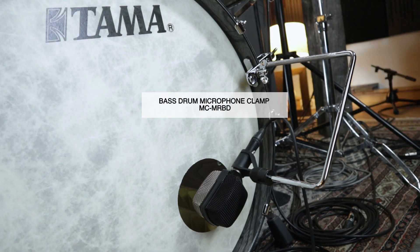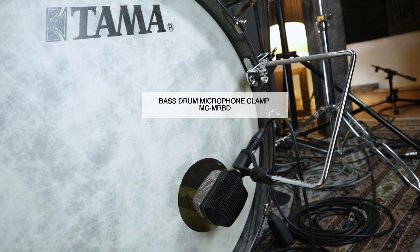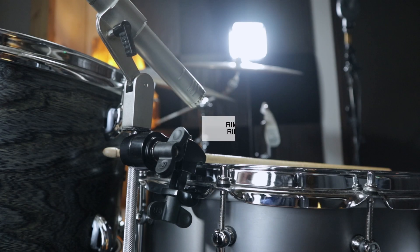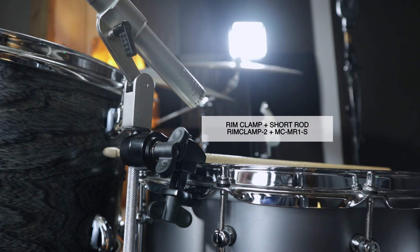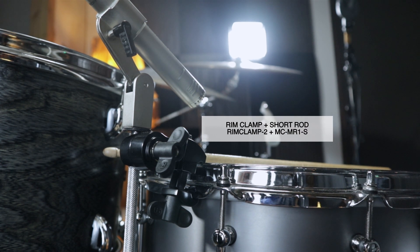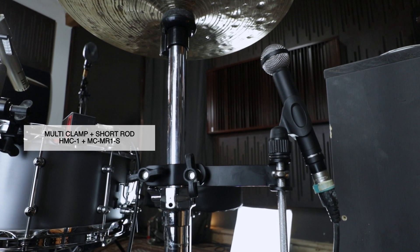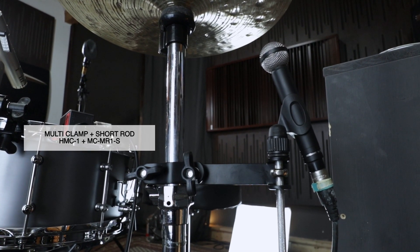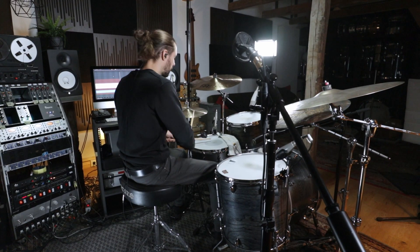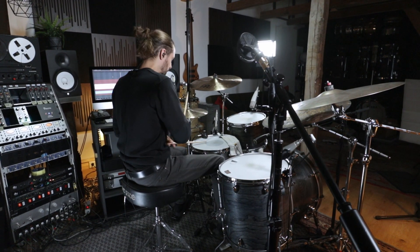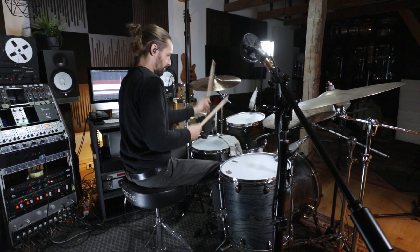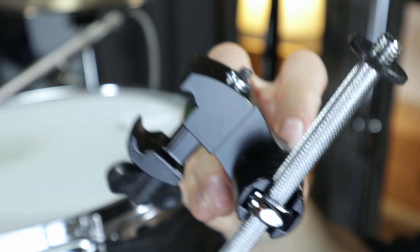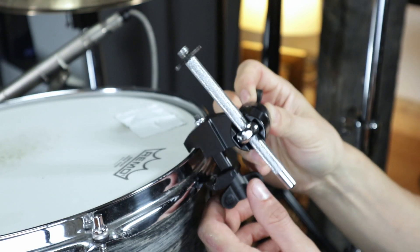I've got three different clamps for kick drum, snare or toms, and for cymbals, and these clamps are really easy to use.